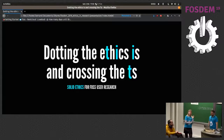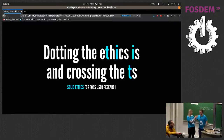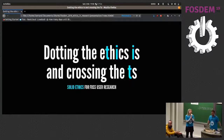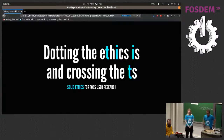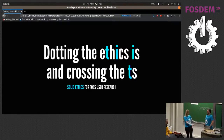Let me present Bernard, who is not only an organizer of this room — please applaud for that, great work — but also Bernard took some time and prepared a very interesting talk for us about ethics. So please, welcome.